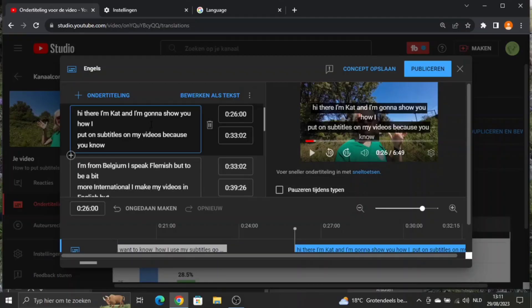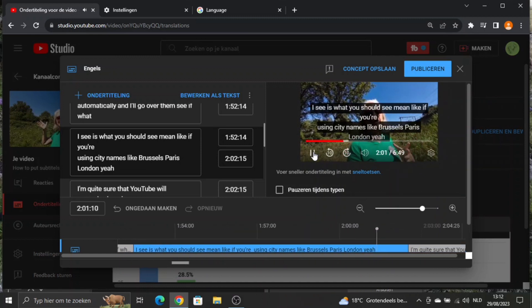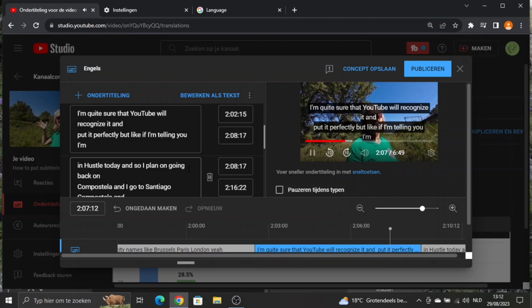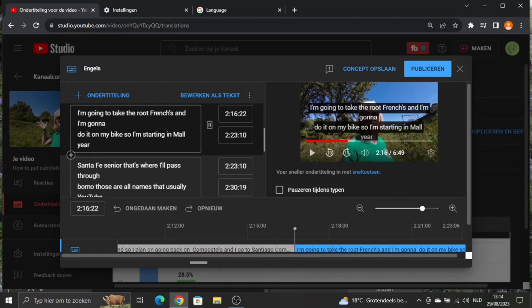As you can see, my name is always spelled wrong — it has to be Kat. Where I especially pay attention is names of cities and places, which are often spelled wrong. If you're using city names like Brussels, Paris, London, YouTube will likely recognize those correctly. But if I'm telling you I'm in Hasselt today, Hasselt is written like this. For example, it might be spelled wrong here.